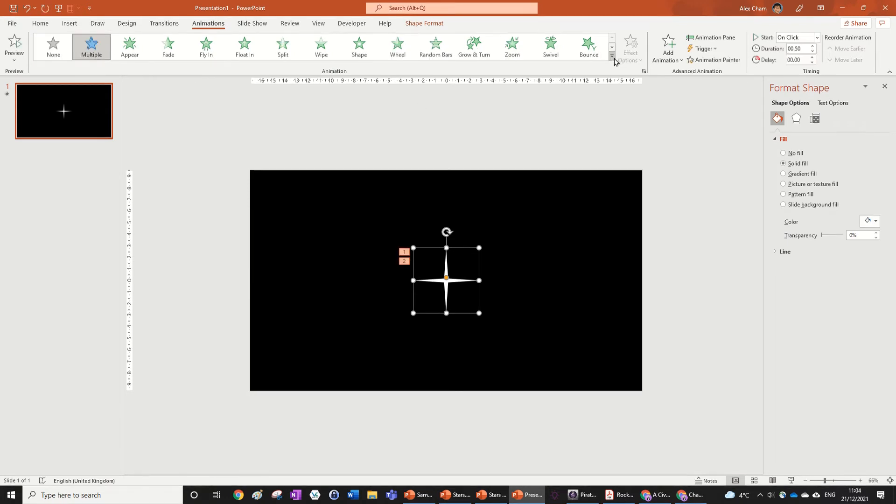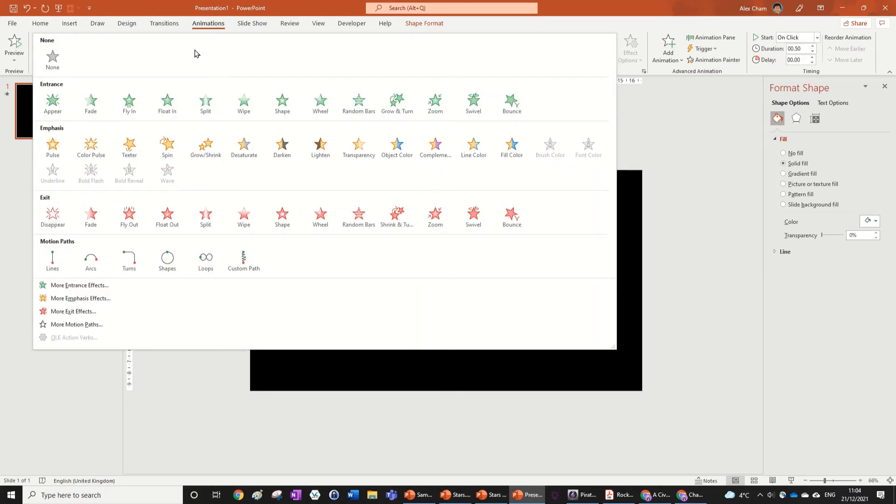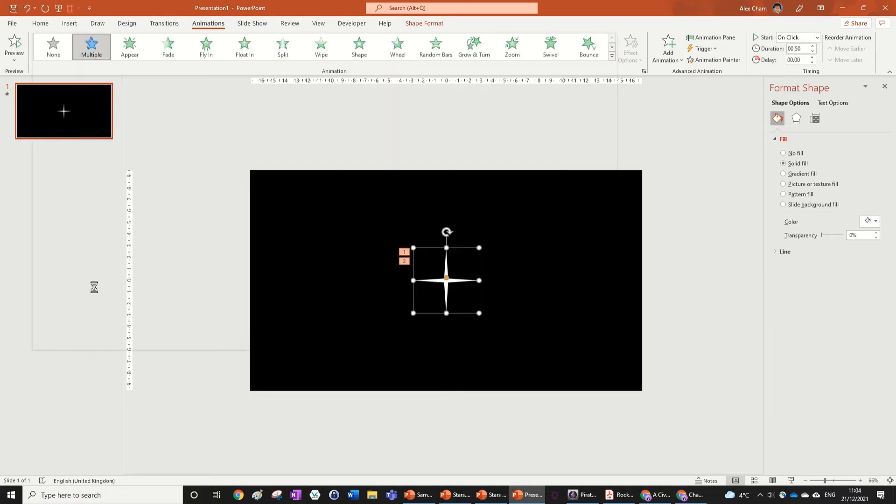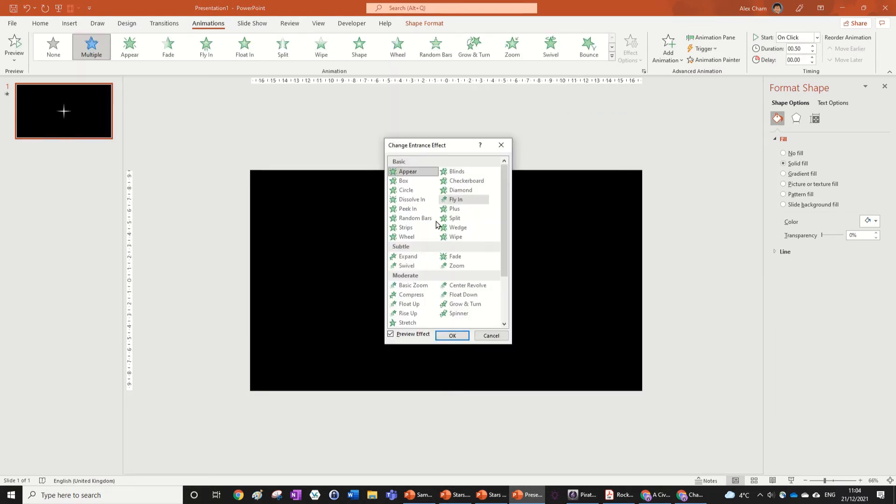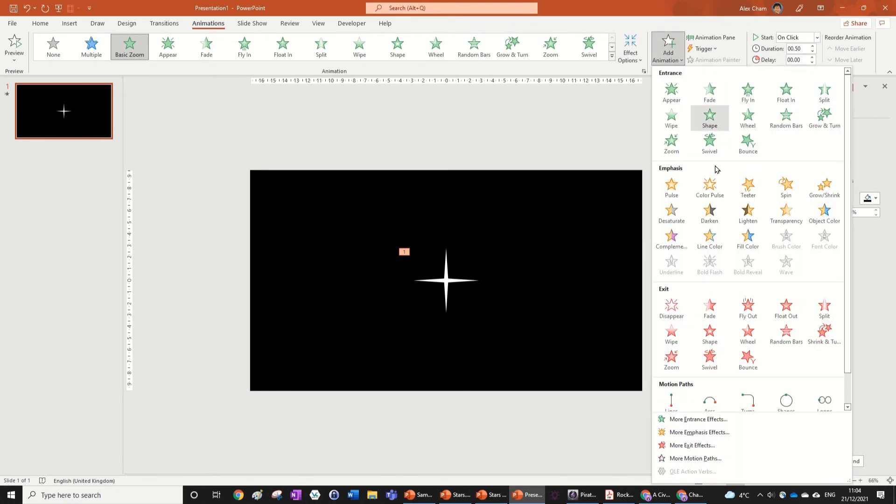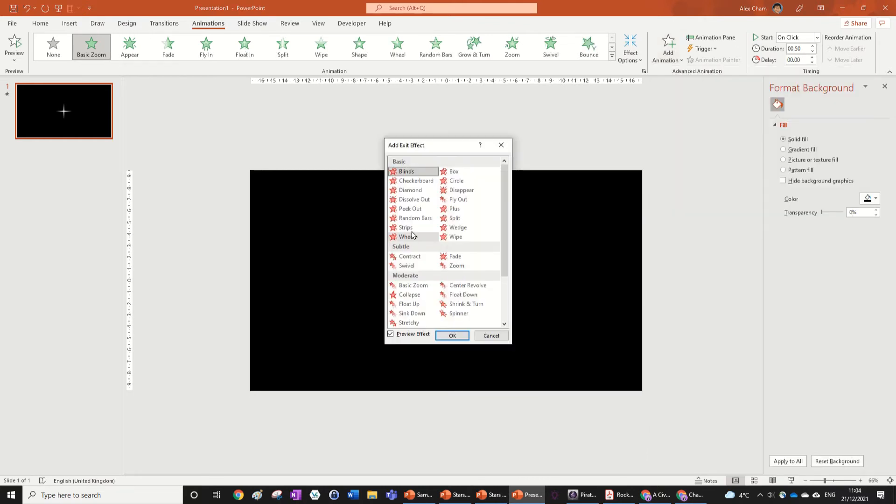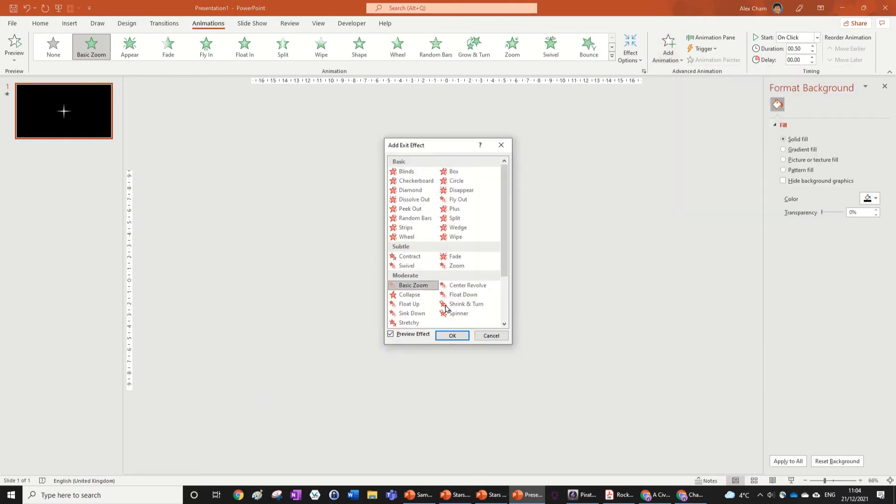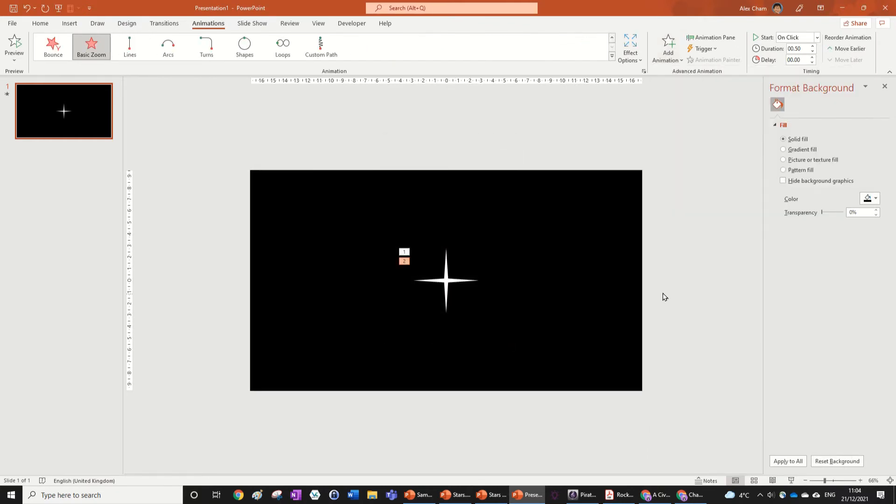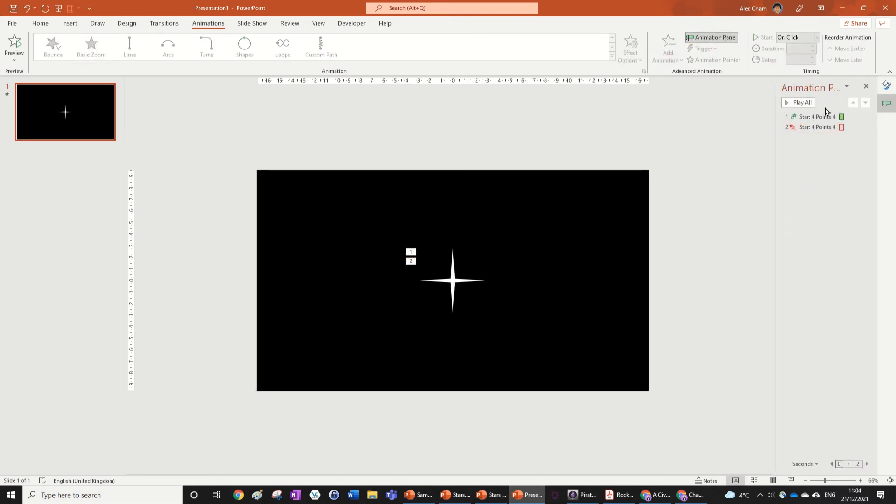And make it going into More Animations and then going More Entrance Effects, and then pressing on Basic Zoom under Moderate. Then you can go Add Animation and add a Basic Zoom out here in Moderate. And then we've got two basic zooms on here. So you can see if I play it right now it looks like this, which looks okay.